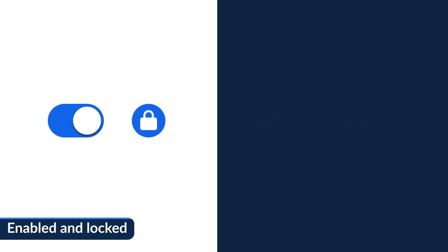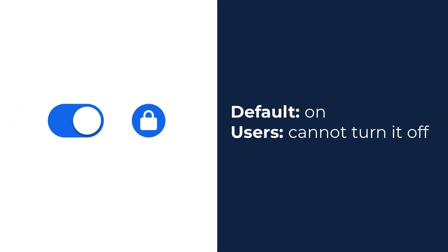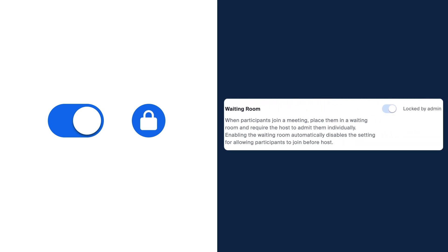Option two is the enabled and locked setting. This means that the setting is switched on for all users by default and individuals cannot change the setting because it's locked. In this case, all meetings under the account will have a waiting room and users cannot turn it off.